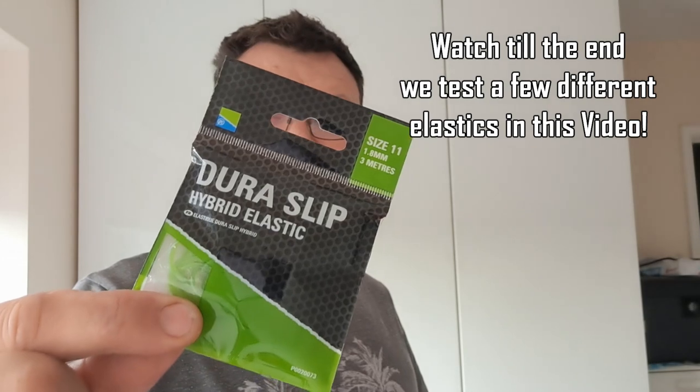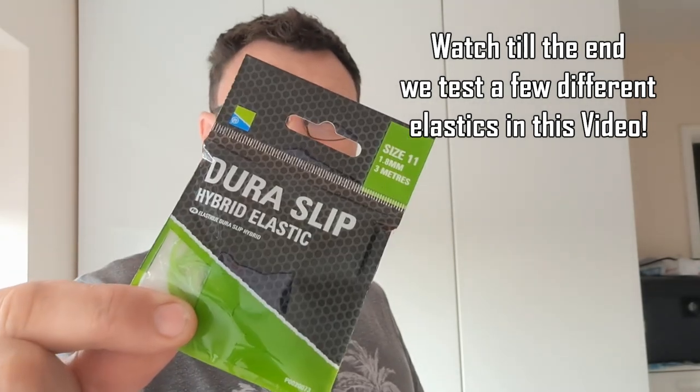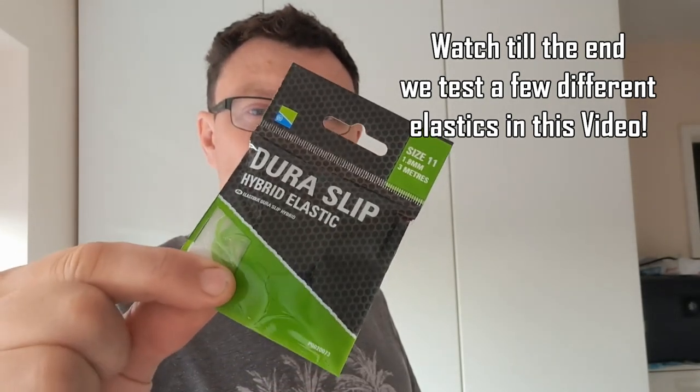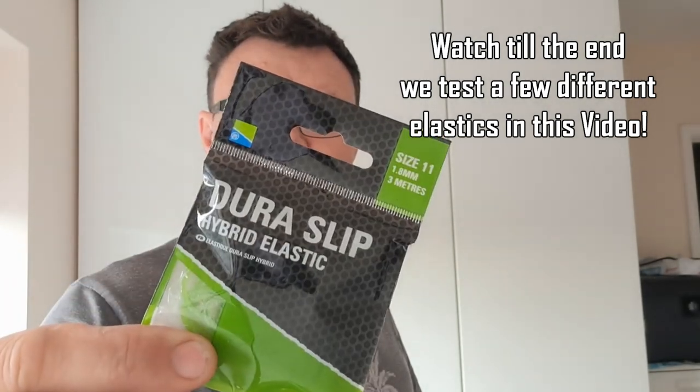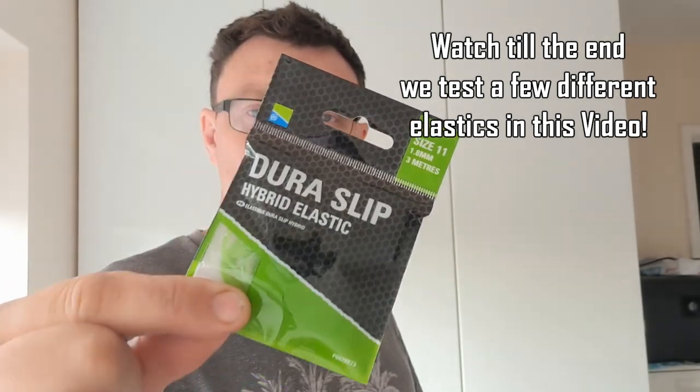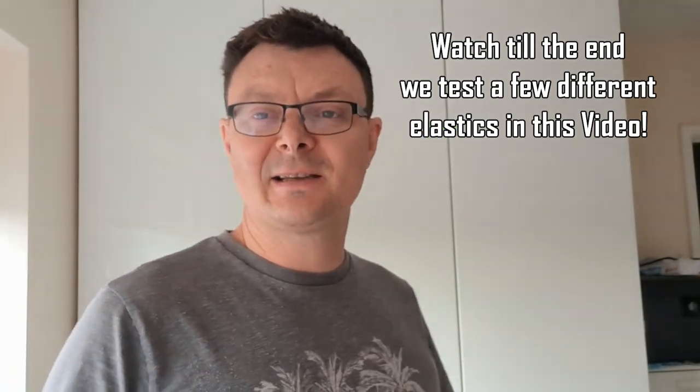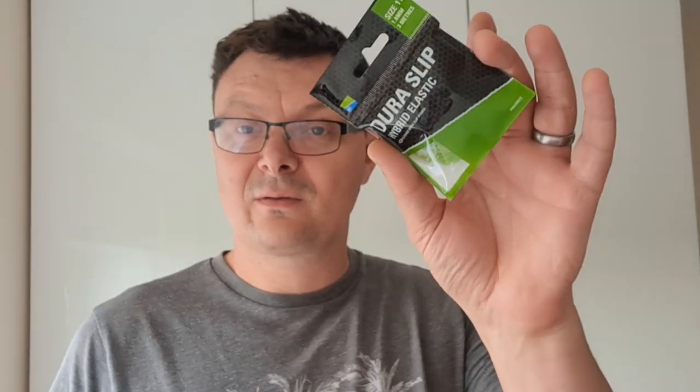Hello everyone, welcome to another Average Angler video. What weight do you think it would take to bottom this elastic out? How strong do you think size 11 Duraslip hybrid elastic is? What sort of force does elastic apply when it's pulling? Stay tuned if you want to find out how strong this elastic actually is.